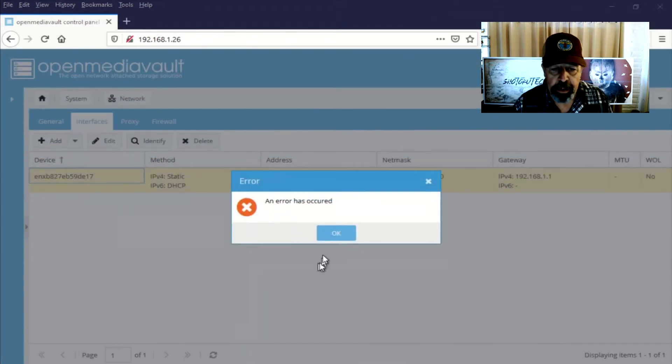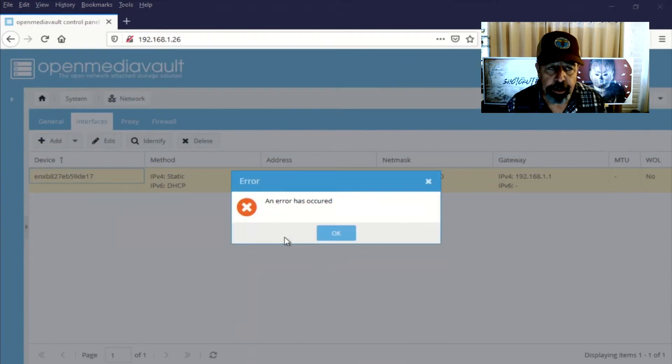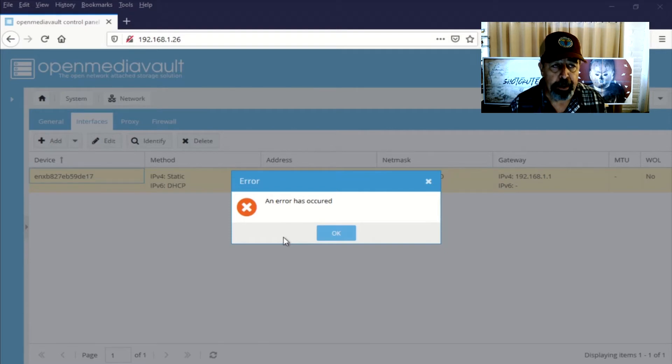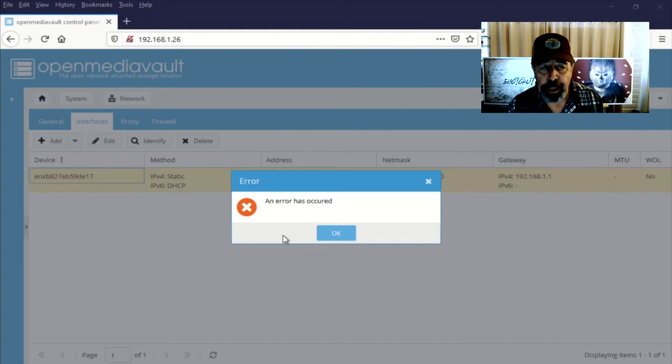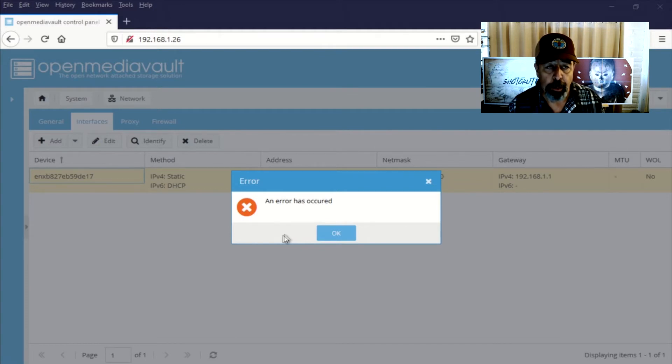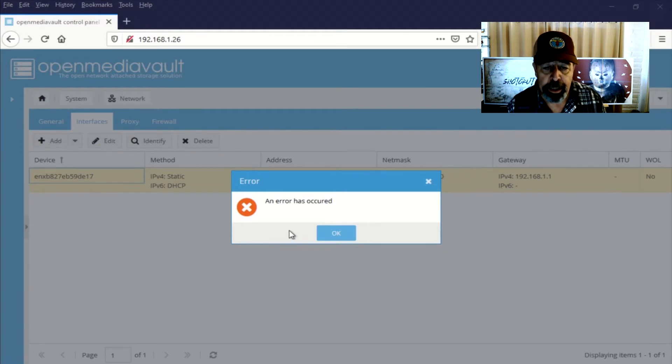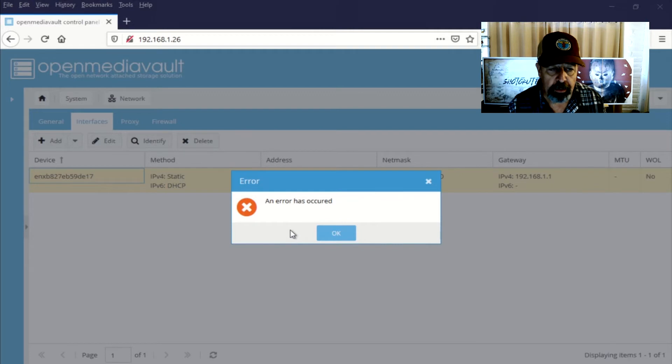Okay, so you can see here now the update has occurred and I get an error in the web GUI because the IP address has changed. So now I need to log in to the new IP address, that 192.168.1.226.